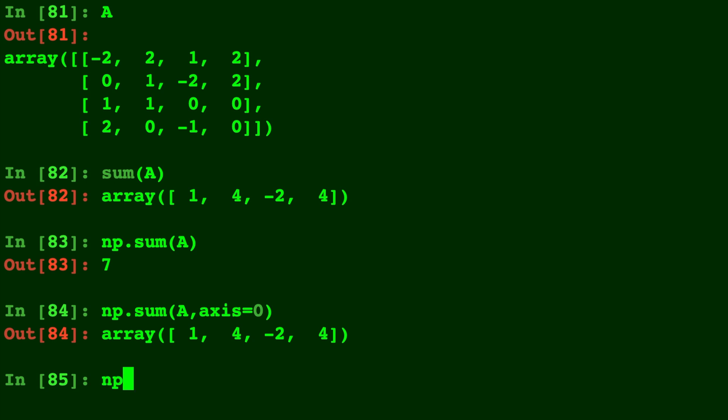But what if we do np.sum of A with axis equals 1. Now we're getting the addition across the row so you're adding every single row.